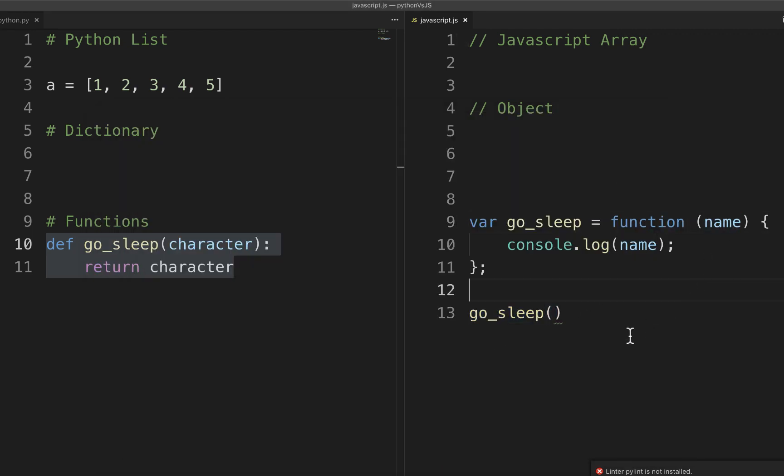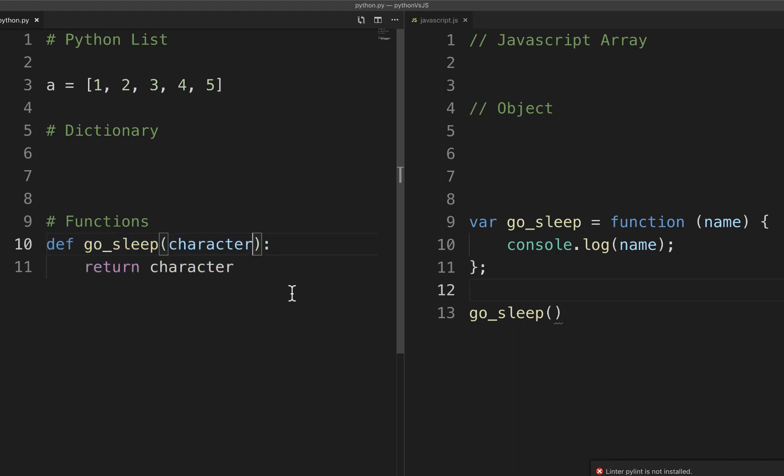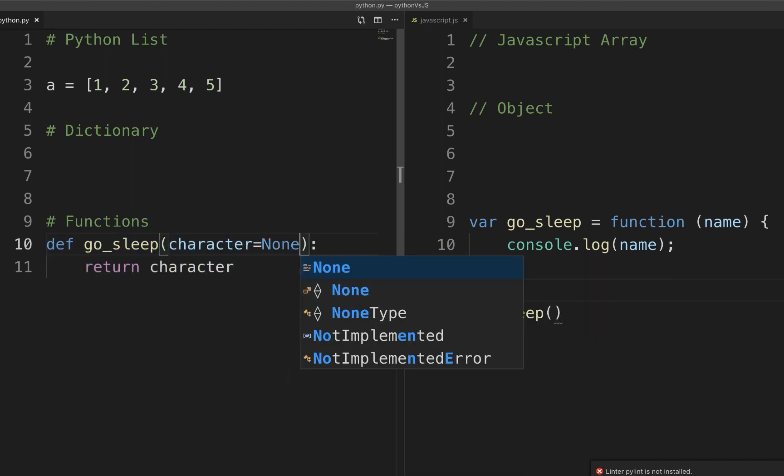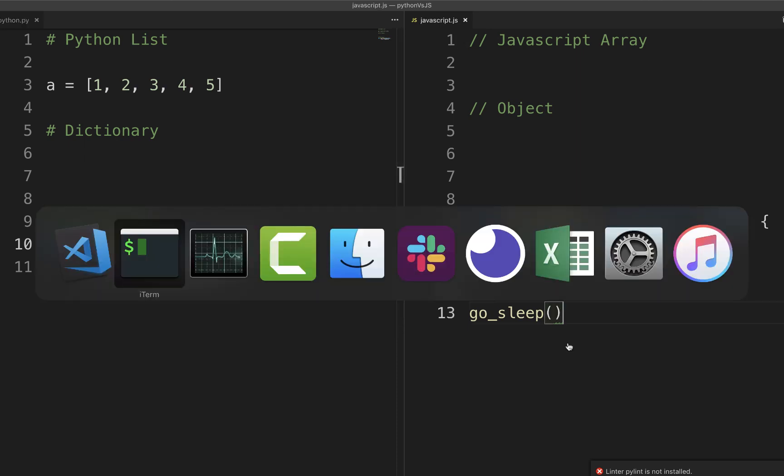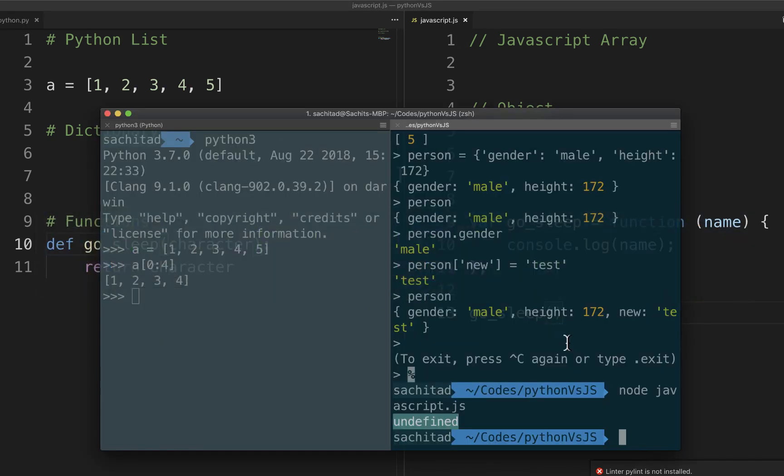There we go. So what I get back is undefined because of course the name is not defined right in function. In Python that won't happen because Python needs a positional argument if you have defined positional argument while defining the function. If you want the same behavior in Python you have to use a keyword argument. Yeah, just to note that guys.